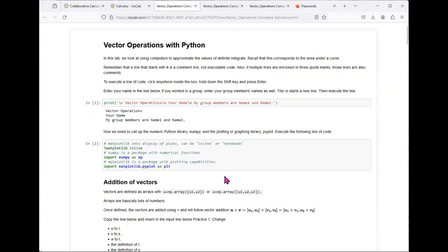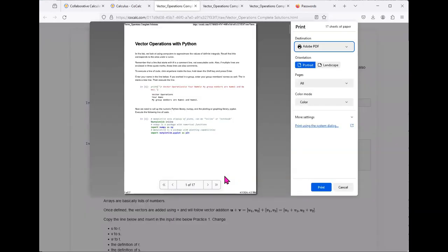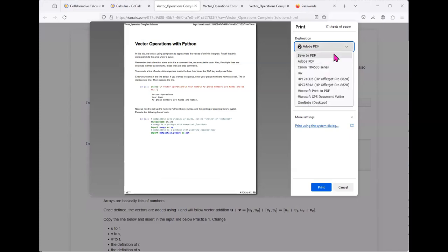You will want to hold down the control key or the command key on a Mac and press P for print. Depending on your system, select Adobe PDF or Save to PDF.